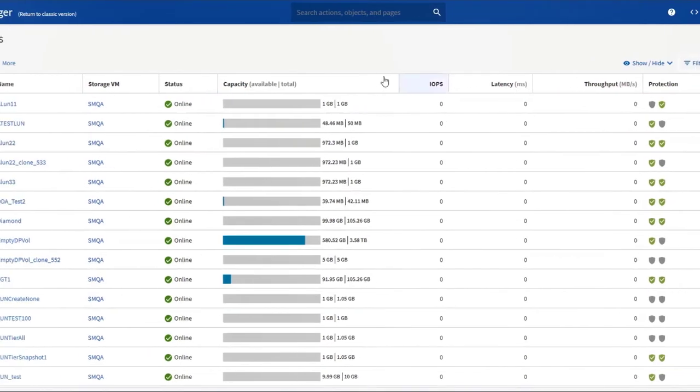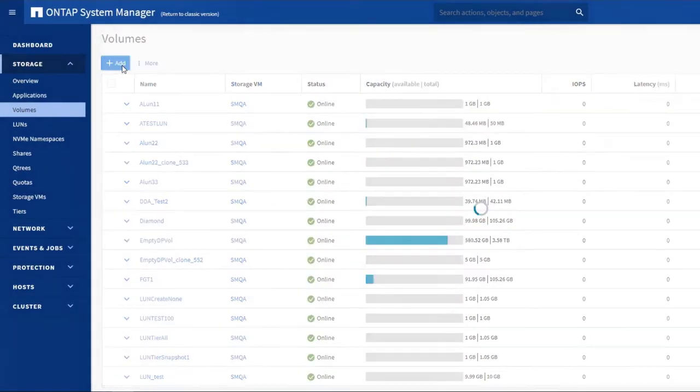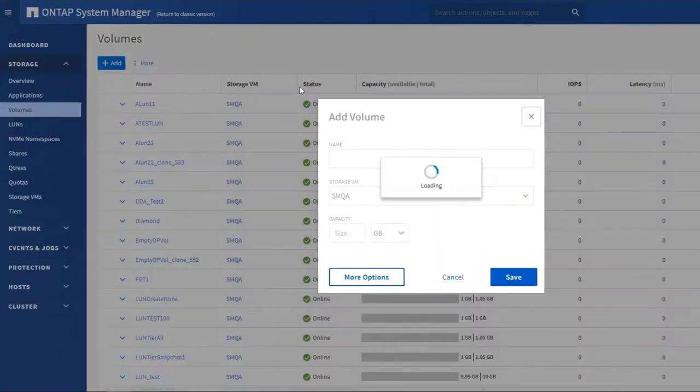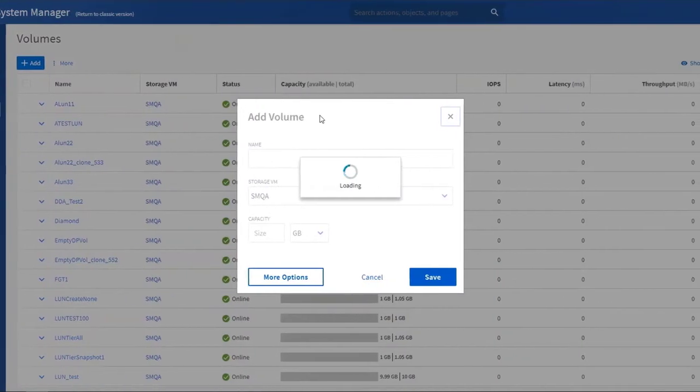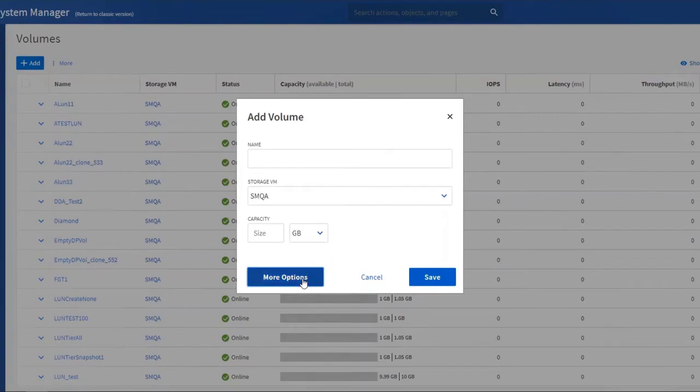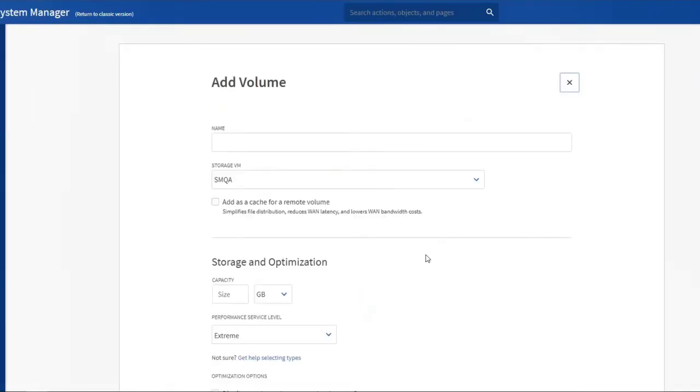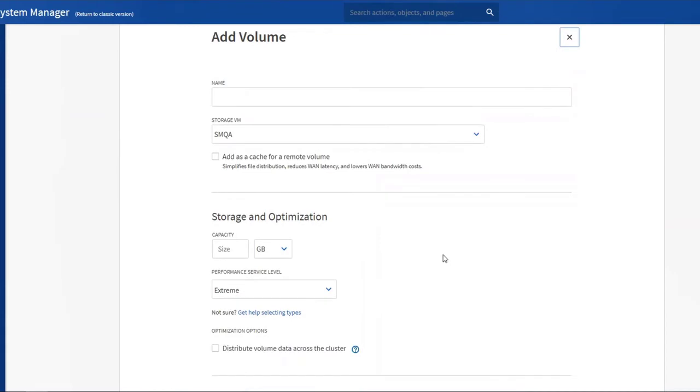To add a new volume, click Add. Input the requested information and let the system follow best practices to create your volume. If you want more control, click More Options and set up the volume just the way you want.